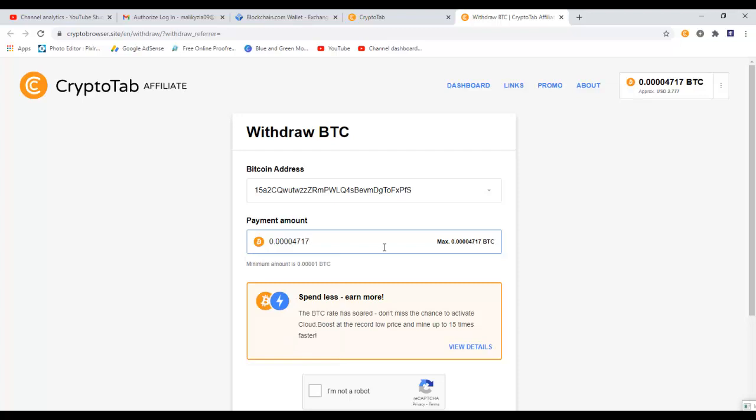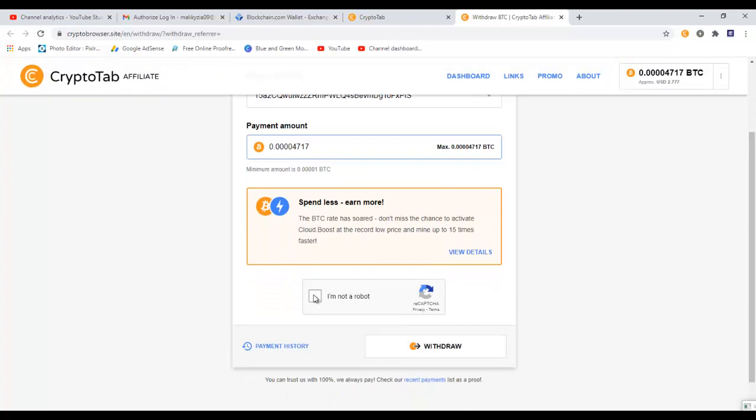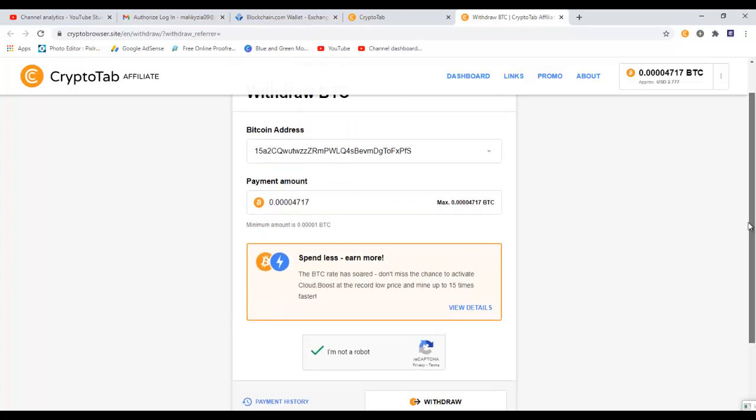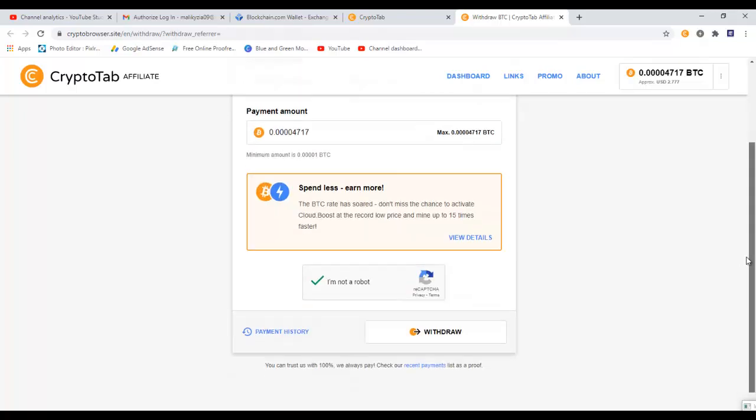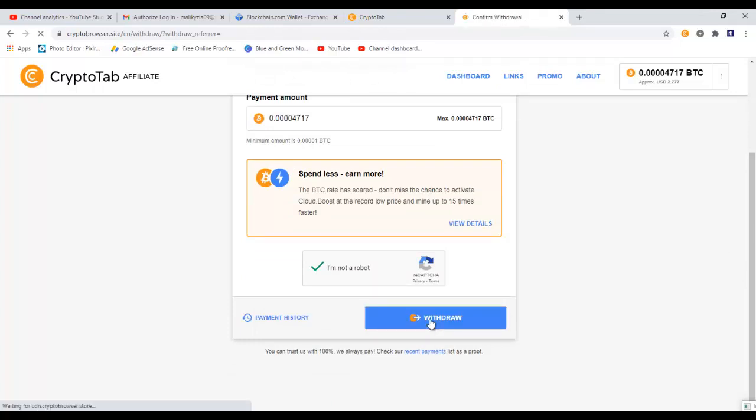Now we need to confirm that we are not a robot. Just check this box. Once this is confirmed, then click on withdraw button. But before that, make sure you have the correct wallet address and correct amount to be transferred. Now that everything looks good, just come down and click on the withdraw button.